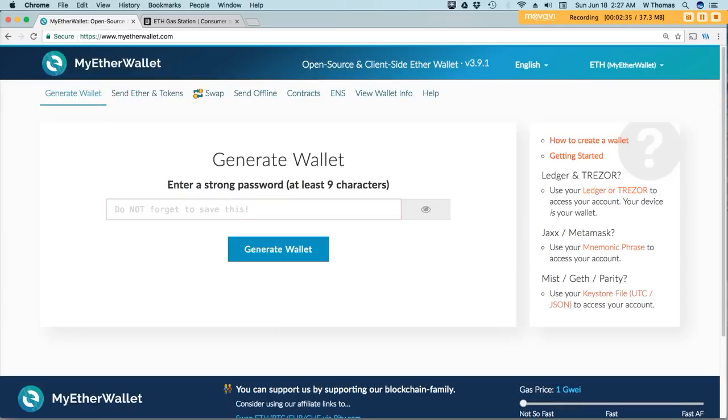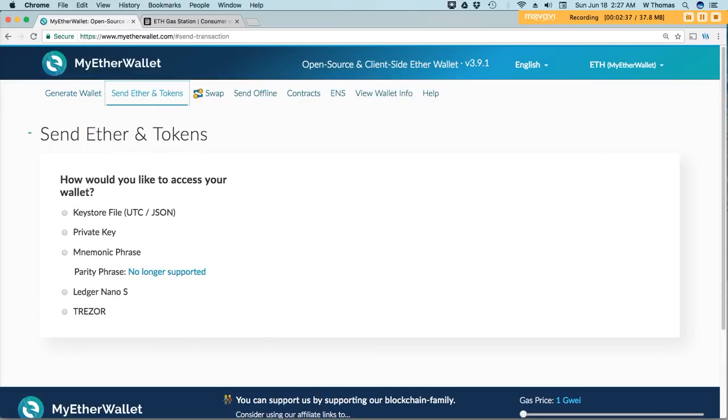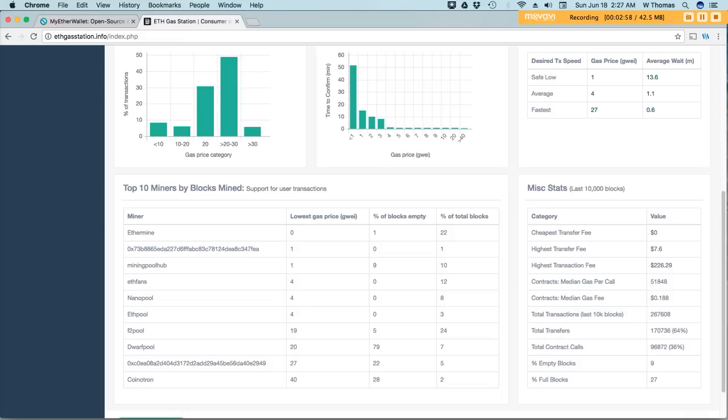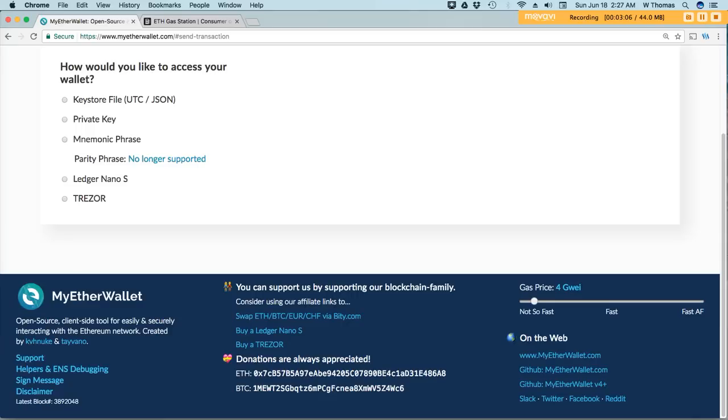So if I was going to send someone some ether, I would log into my wallet. If I'm using a hardware wallet or if I'm using private keys, I would unlock the wallet. And then, before sending the transaction, I would adjust the slider. Based on the information here, I would select 4 gigaway.